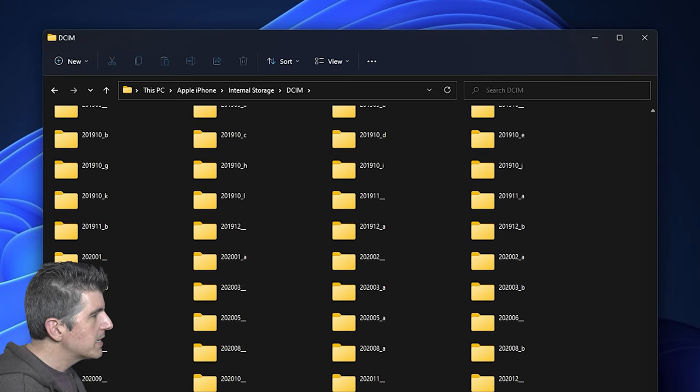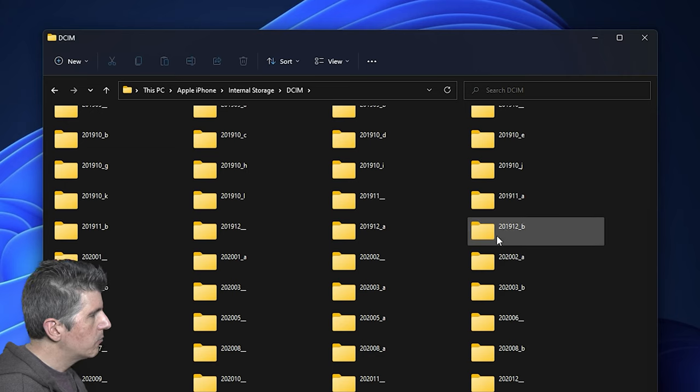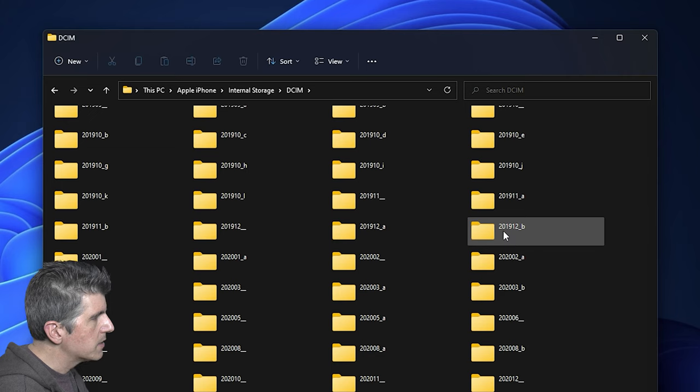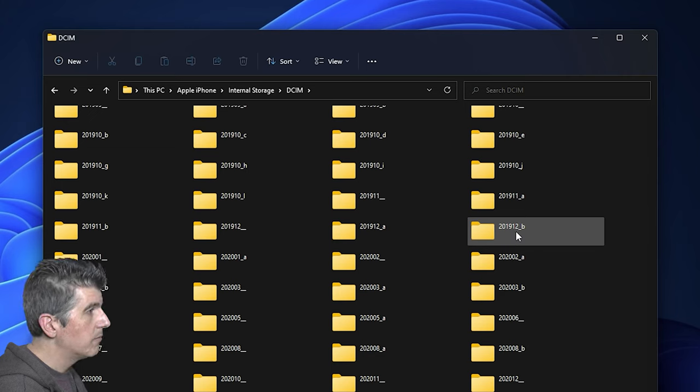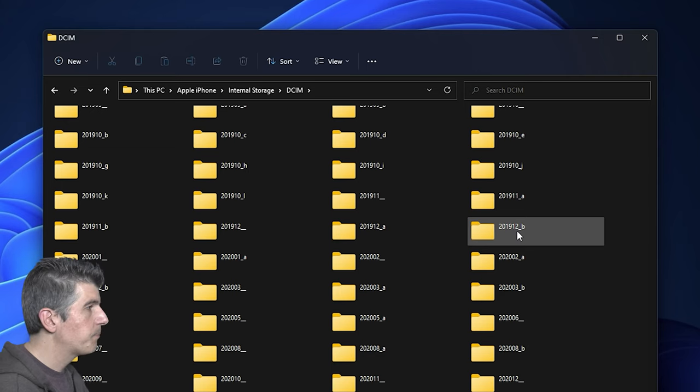You can see that they are automatically created with a unique file naming convention, and that is the year followed by the month of that year. So in this case, we've got 2019 followed by 12, so December 2019.